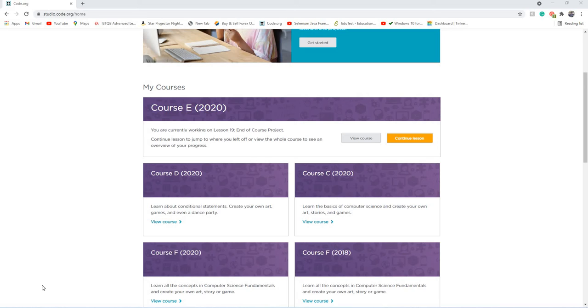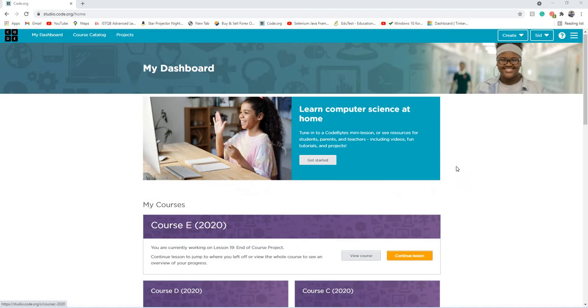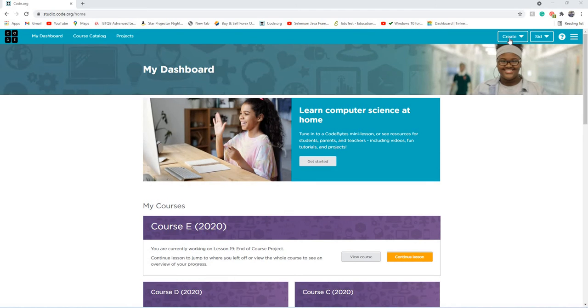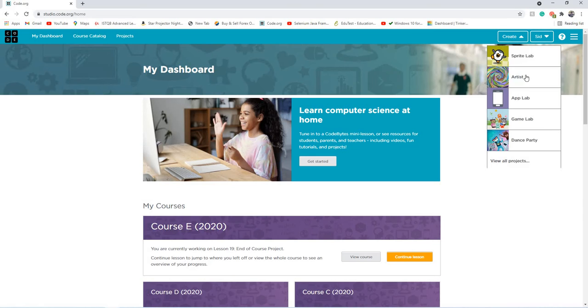Hey guys, welcome back to my channel. In this video, I'm going to be using code.org and I'm going to be running through the artist level in code.org.